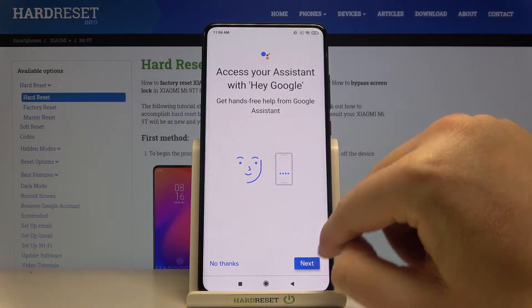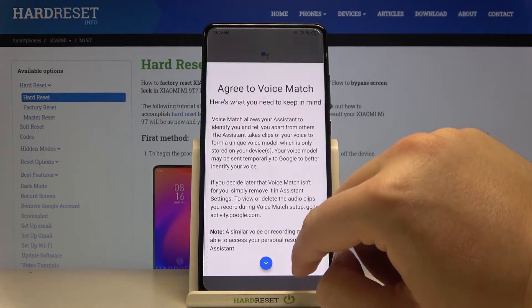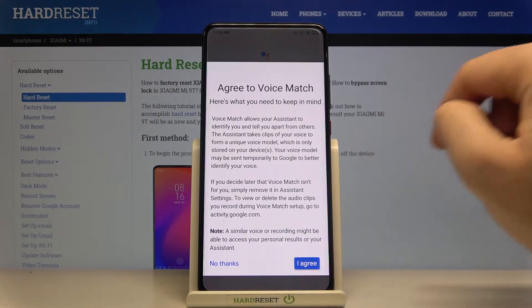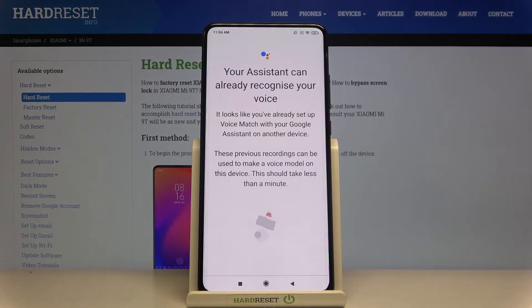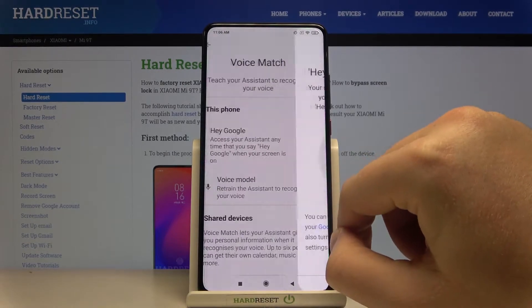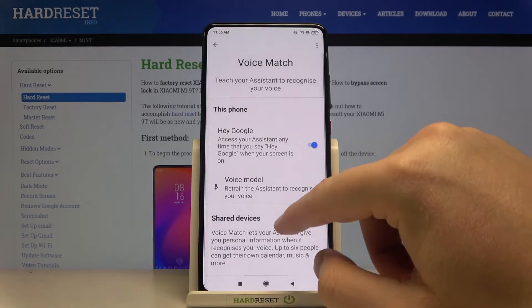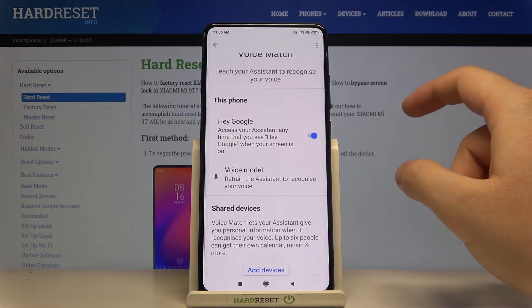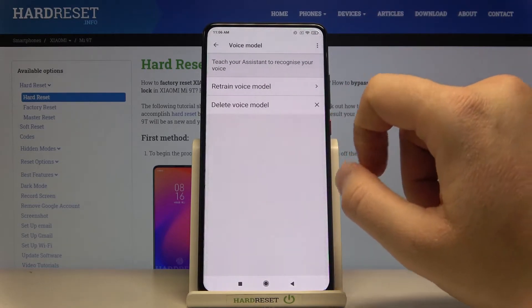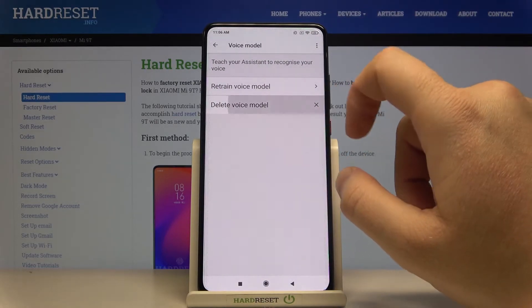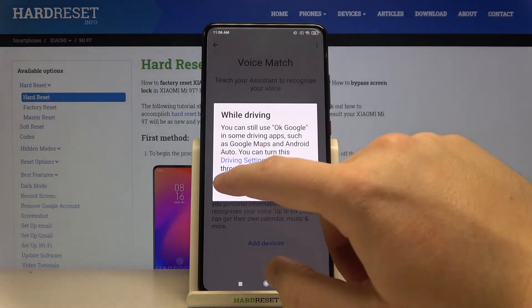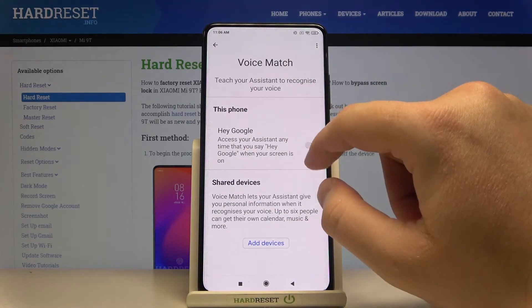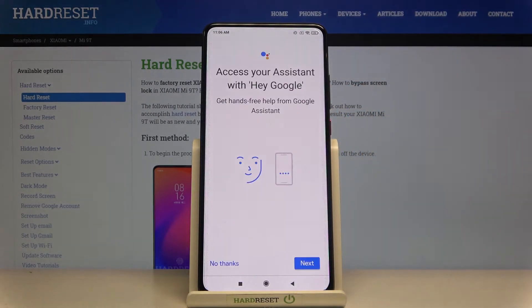Then click Next, tap here, and tap Agree. As you can see, in my case the assistant can recognize my voice already, but I will show you how it will look in your case if you are turning it on for the first time. So I will delete my current voice model and then register a new one.